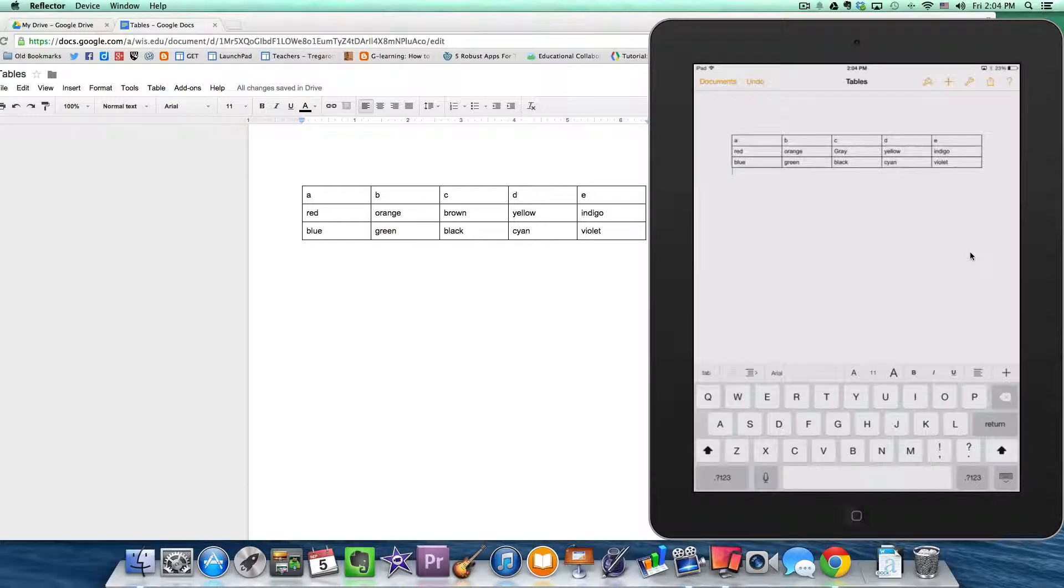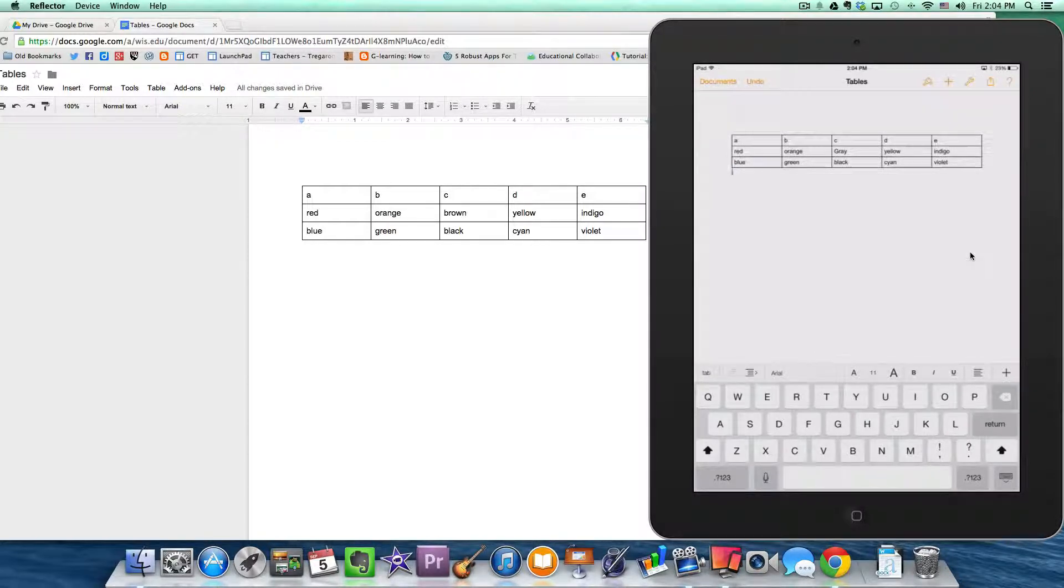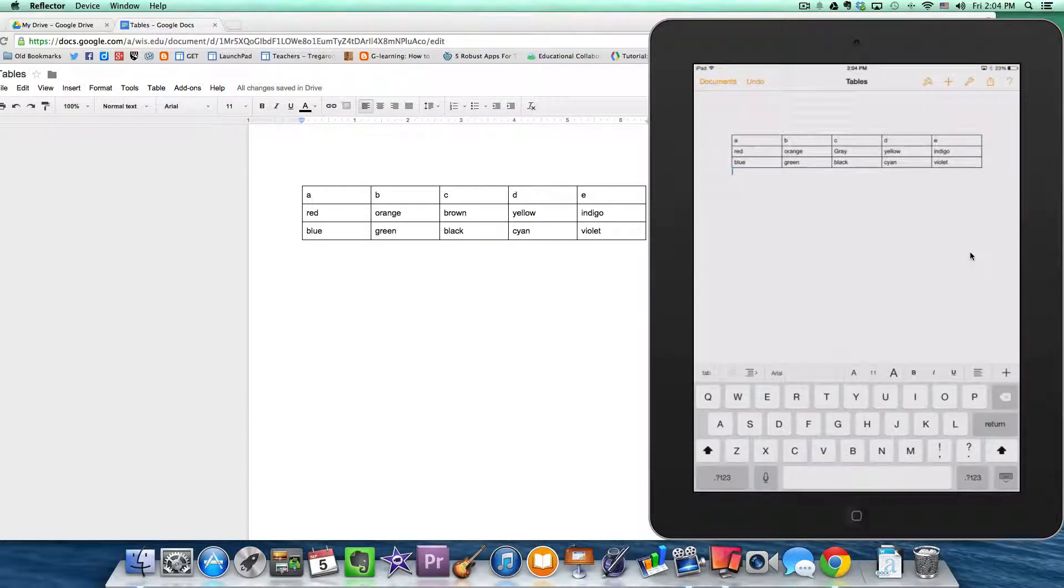But if it were me, I would likely simply convert this to a Word document before pushing it out to the students, knowing that in their Google Drive they could click open in and begin working on it in Pages.